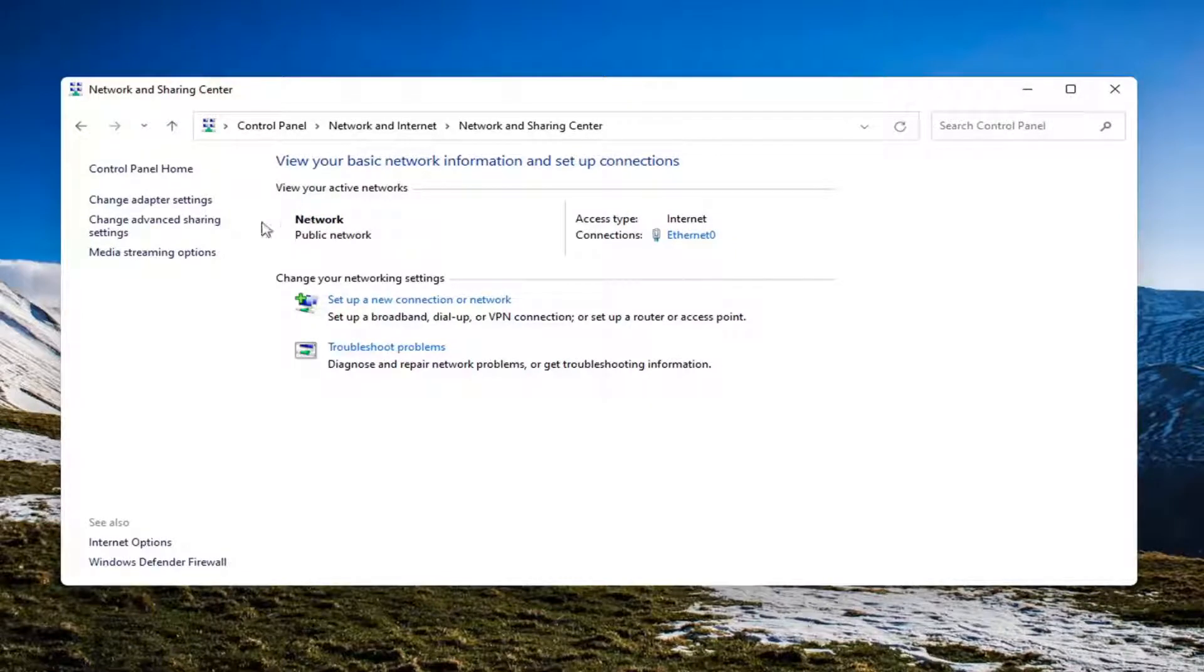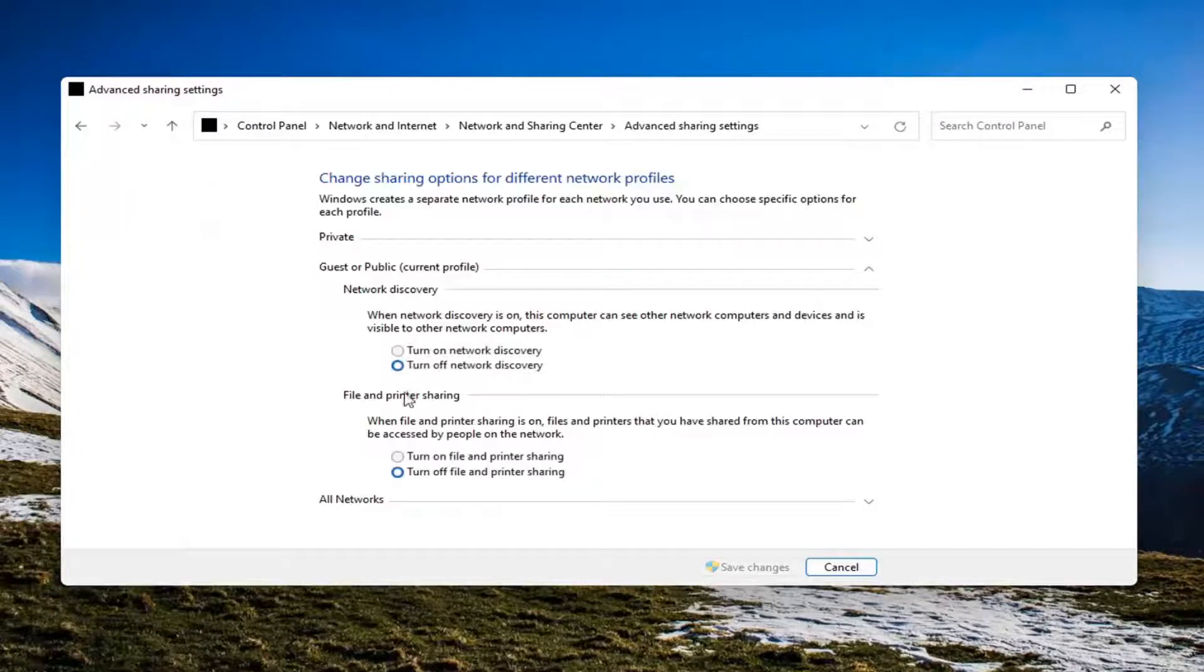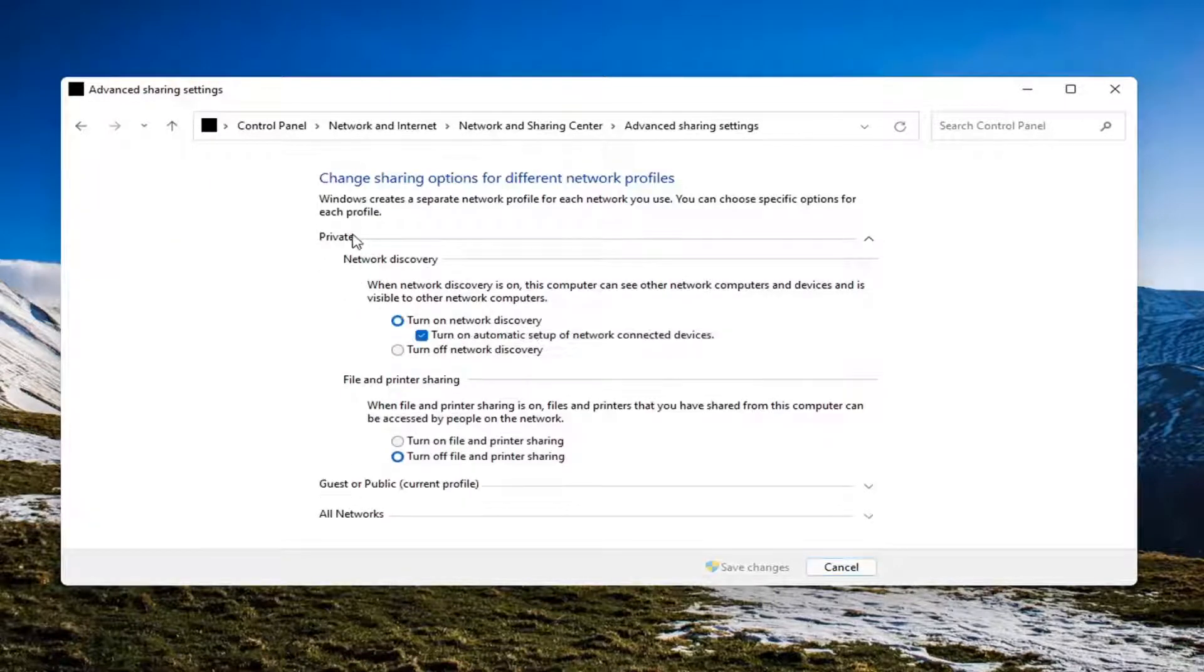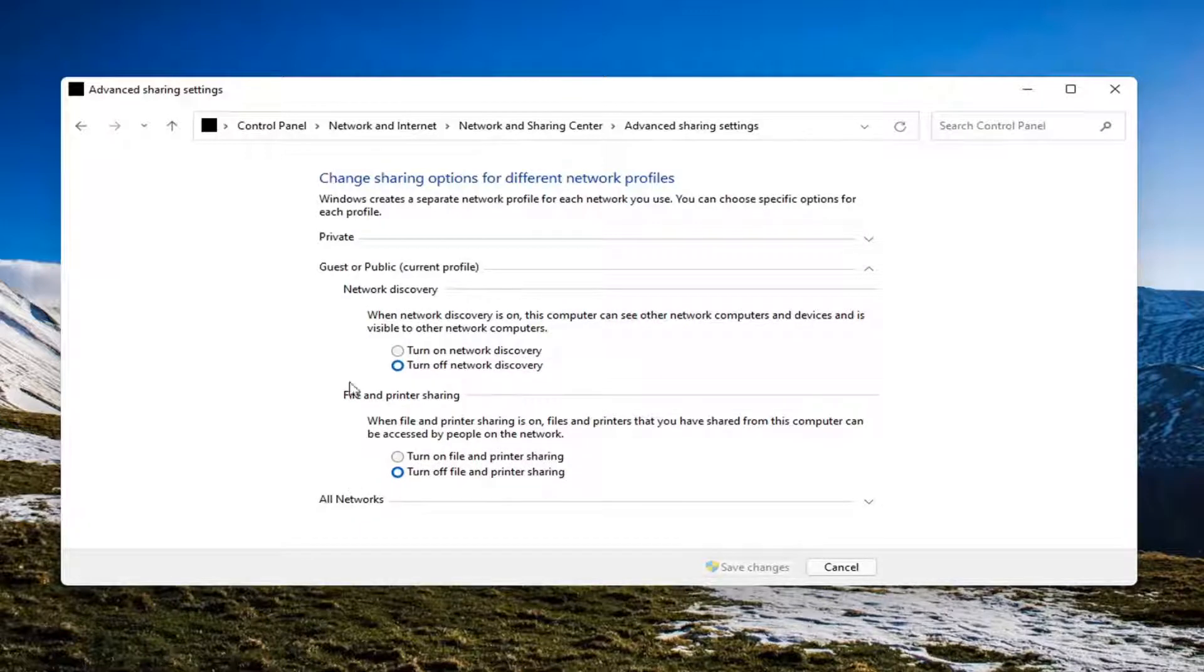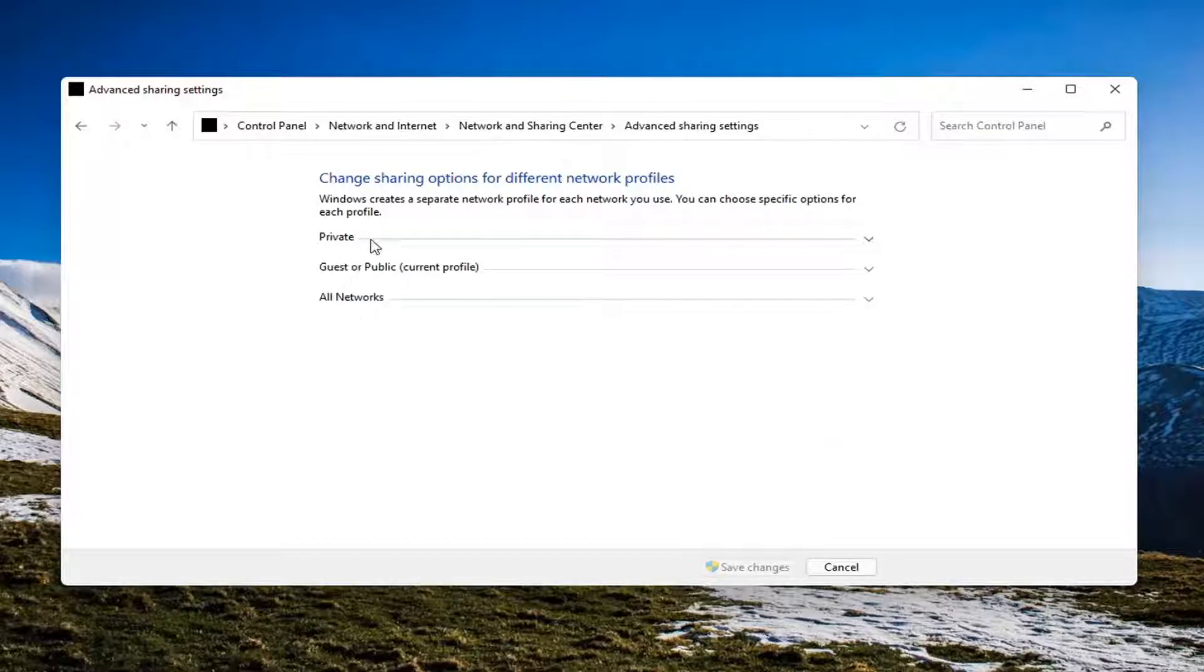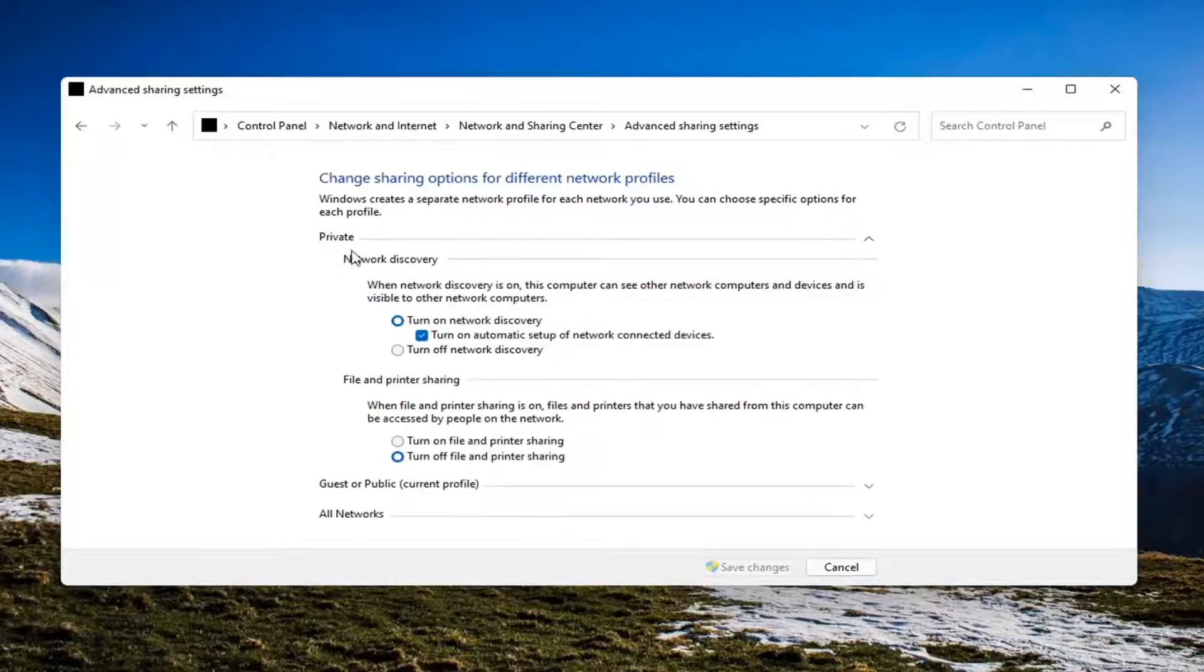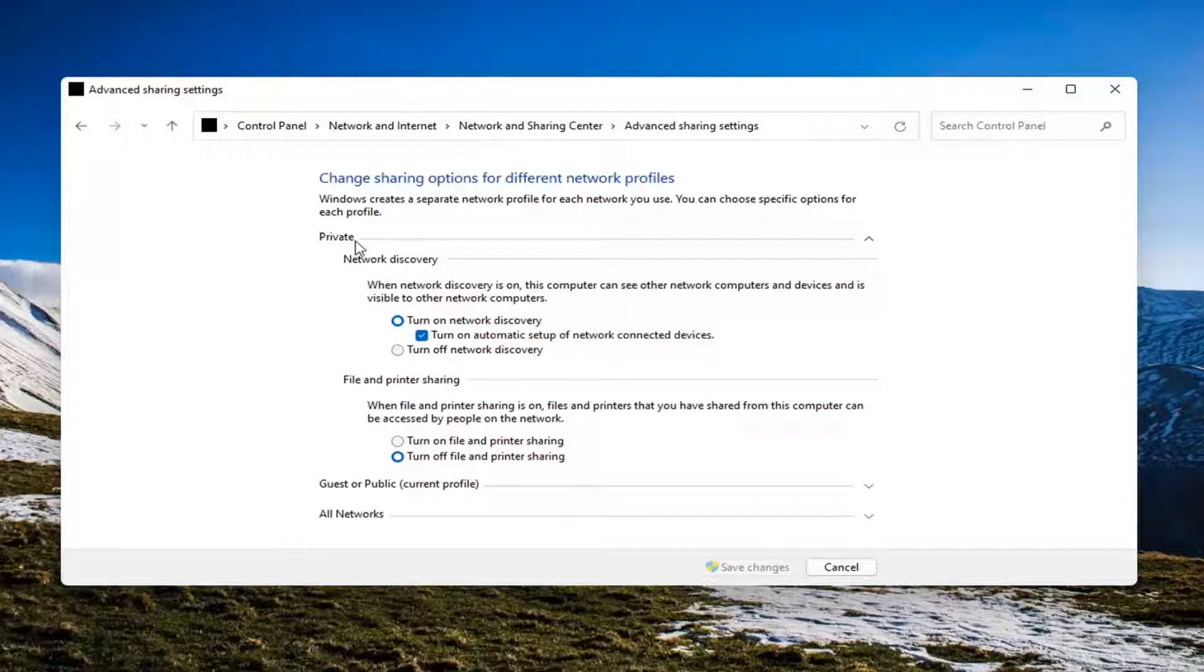And then on the left side, select change advanced sharing settings. At this point, you can select your network for either private or all networks, so guests or public or just your private network. Private is probably going to be what most of you guys are going to be working in here.